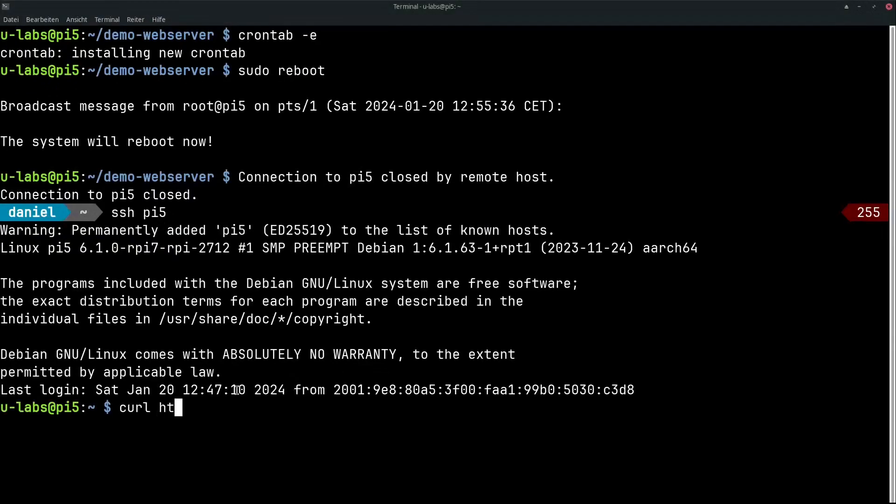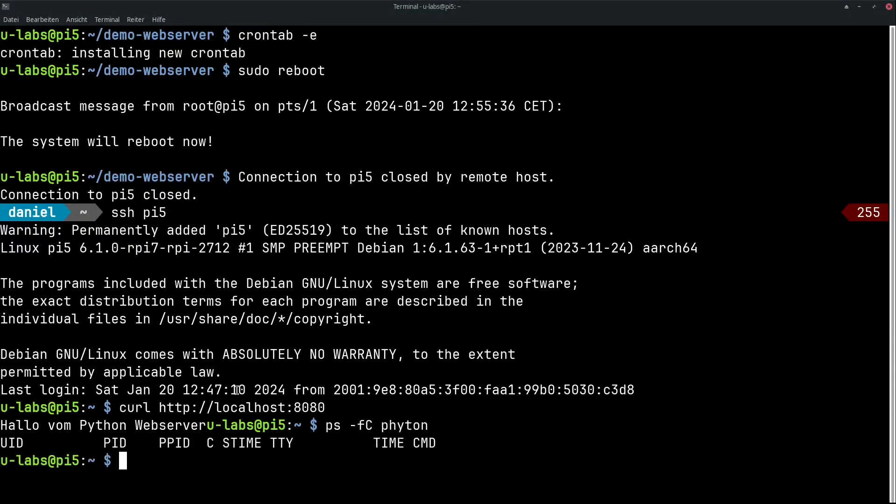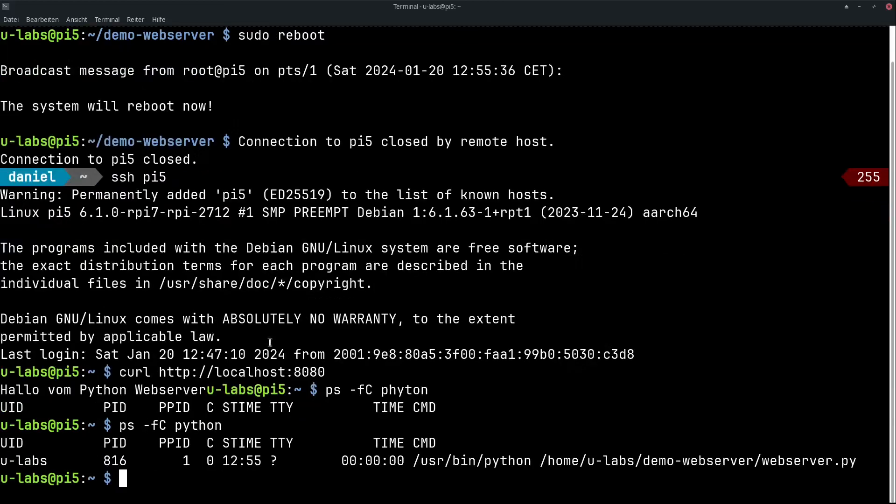The Pi is back. This means curl http localhost 8080 now also says hello from the Python web server. And with ps we can also search for the Python processes here. This is our script.